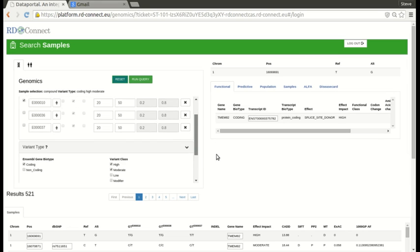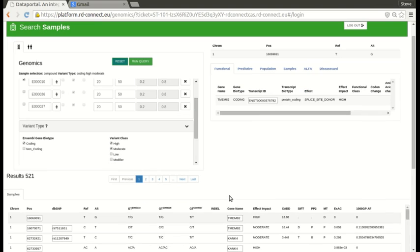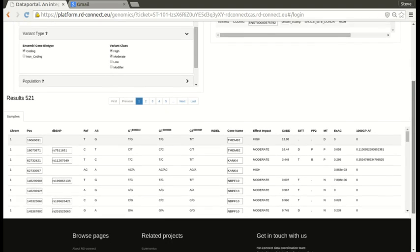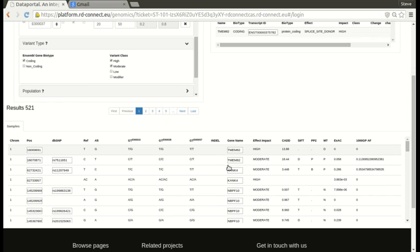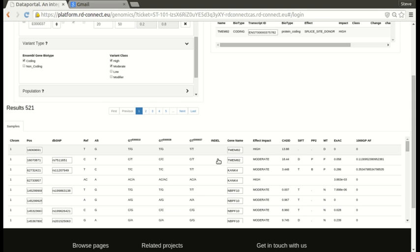And you see initially we have 521 results here at the bottom. And the way the query is implemented is that we're looking for at least two variants in the same transcript of a particular gene. So here we can see the first example. In TMEM 82, we have one high impact variant and one moderate impact variant that are segregating in a compound heterozygote manner. So the index is heterozygote in both positions and the parents are heterozygote at one but homozygote reference at the other.